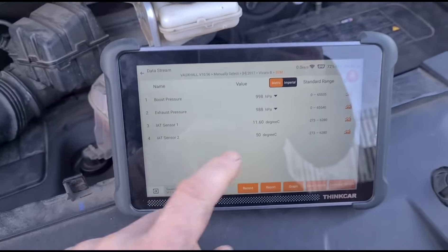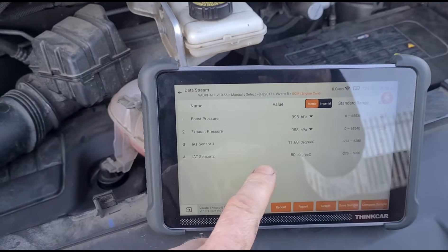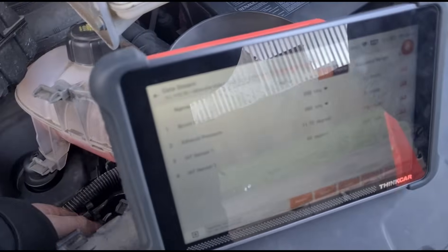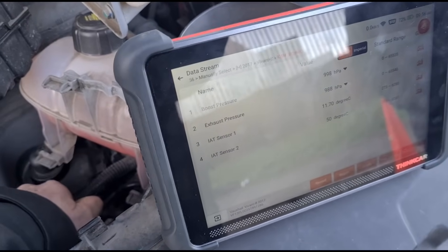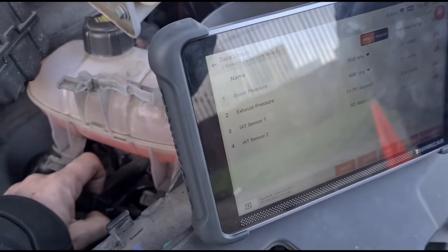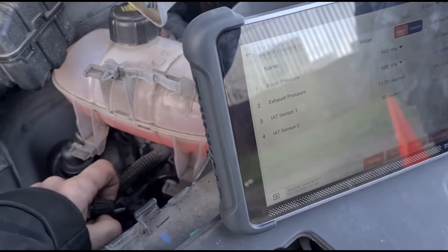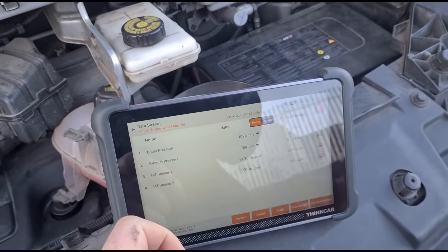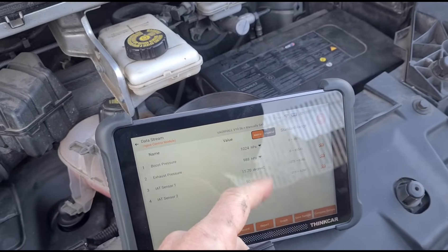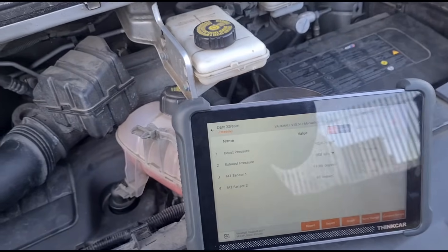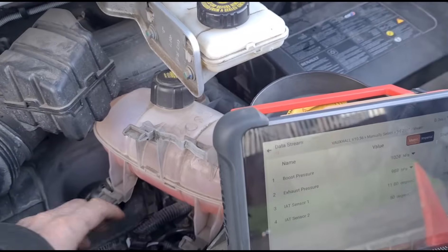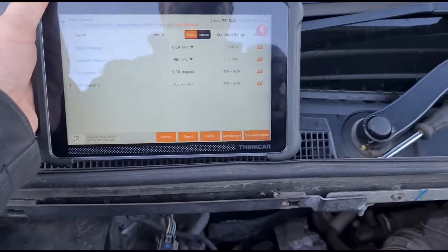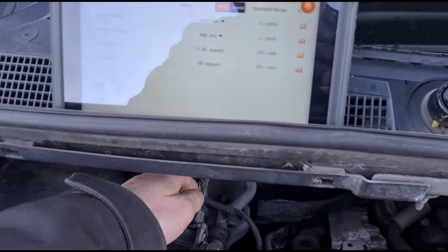I've had to bring up the Vauxhall system because some of the things I was looking for couldn't be found. We've got intake air temperature sensor one and intake air temperature sensor two. If we unplug the MAP sensor — let me try and do that single-handedly — the boost pressure goes up to 1024.